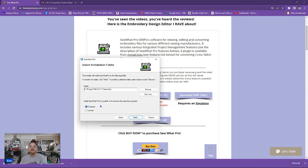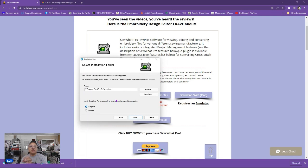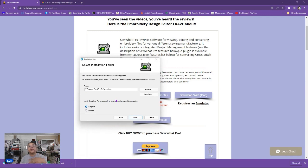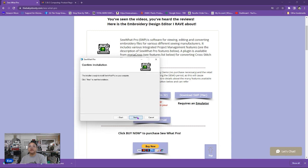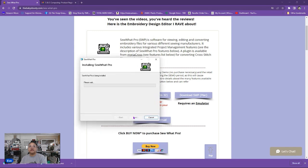Click next and then you can install Sew What Pro for yourself or anyone who uses this computer. That's for if you have different logins on one computer say a login for you, a login for your husband, a login for your daughter. Then you could install it just under your login and then they won't see it when they log in on the same computer but it's up to you. So I'm just going to do everyone because I'm pretty much the only one to use this computer and I'm going to click next and now it says it's ready to install Sew What Pro so I'm going to click next again.